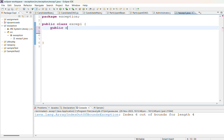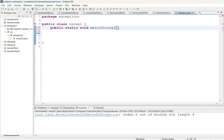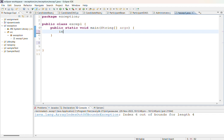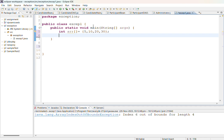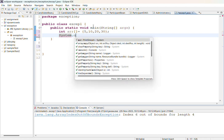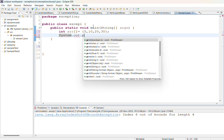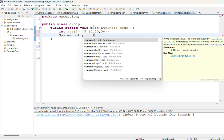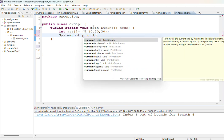First we will write public static void main function, string args. Inside that I am going to write an array consisting of elements 5, 10, 20, then 30.